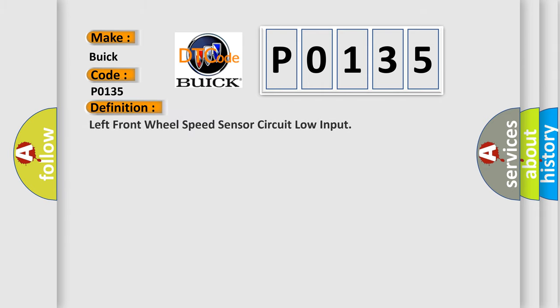The basic definition is Left front wheel speed sensor circuit low input.